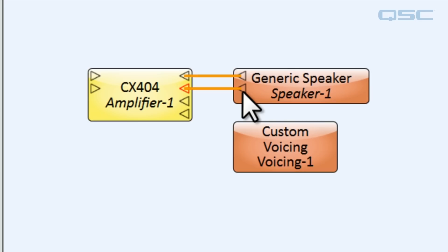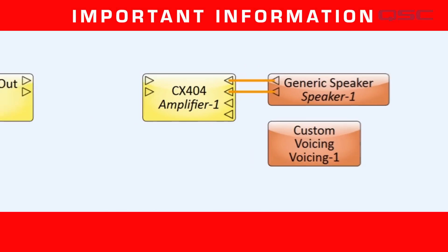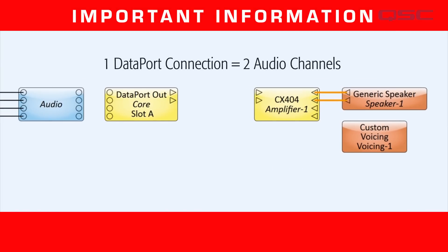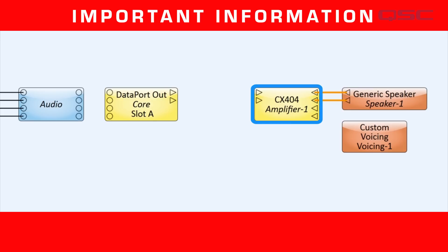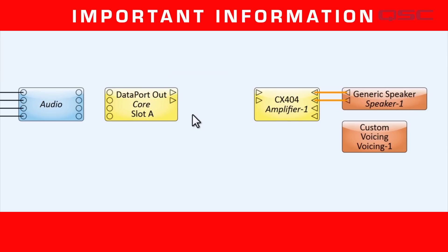Now, before we configure the custom voicing block, let's remind ourselves of one very important thing about dataport connections. Every dataport connection between a dataport outcard and an amplifier carries two channels of audio. You'll notice that this amplifier has two dataport input pins, but four output pins. If you hover your mouse over these pins, you'll see that dataport pin 1 carries audio channels 1 and 2, and dataport pin 2 carries audio channels 3 and 4.